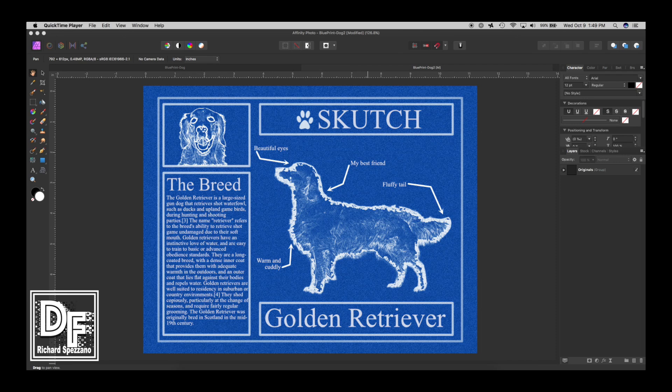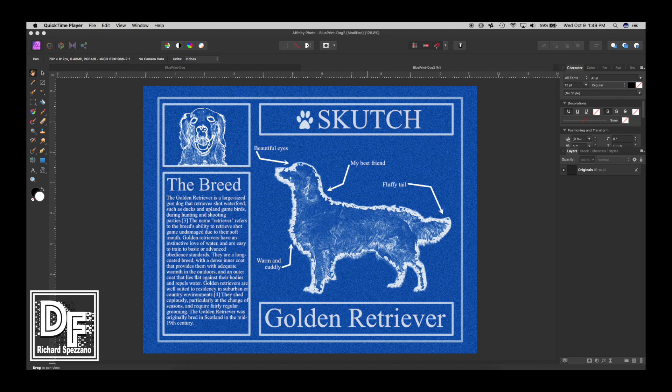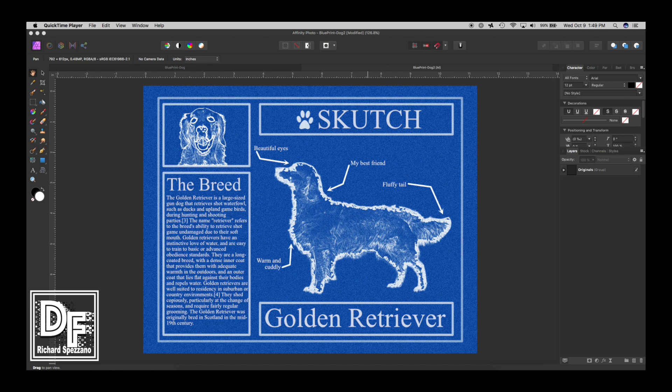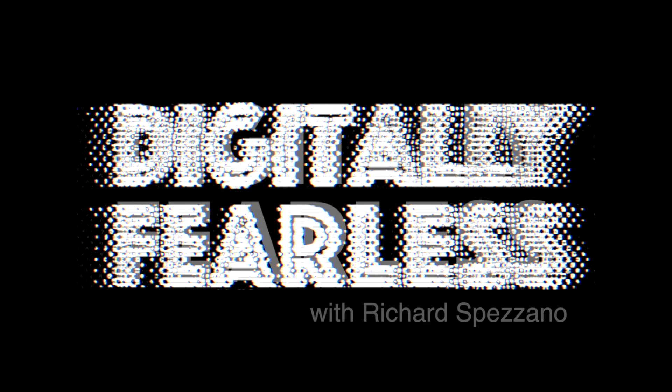Hi, Rich Spisano here from Digitally Feelers. I was online and saw something really cool - blueprints they sell on Amazon with different breeds of dogs where you can put your dog's names on them. I thought that would be a really cool project for us to try in Affinity Photo. So let's get started.